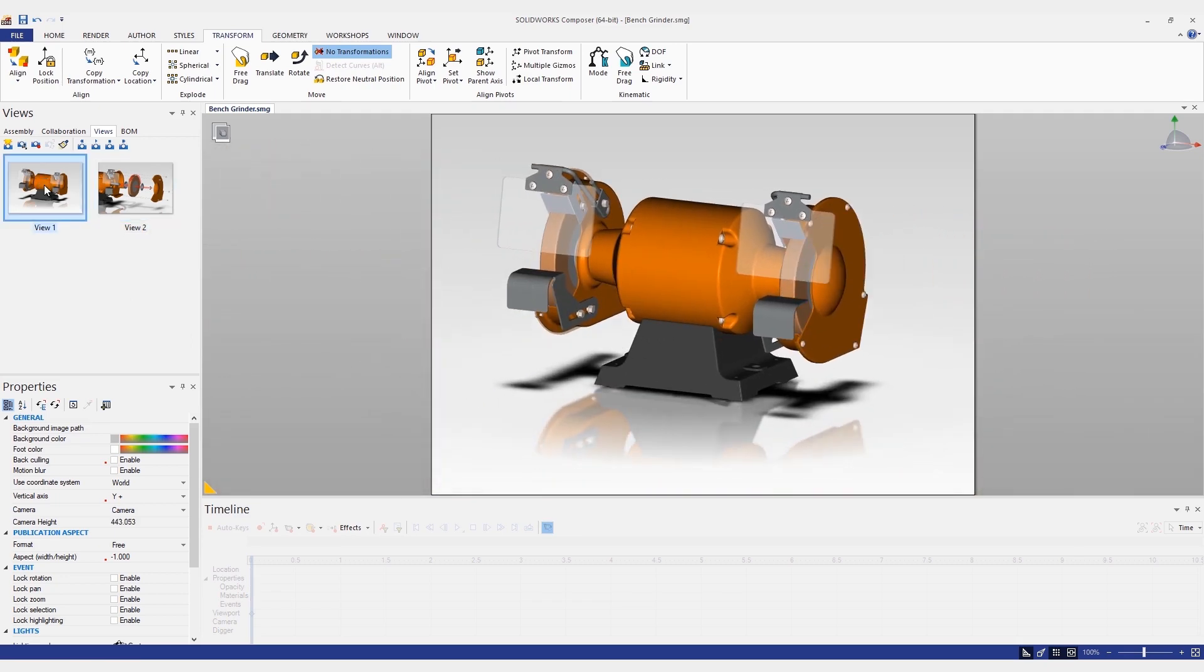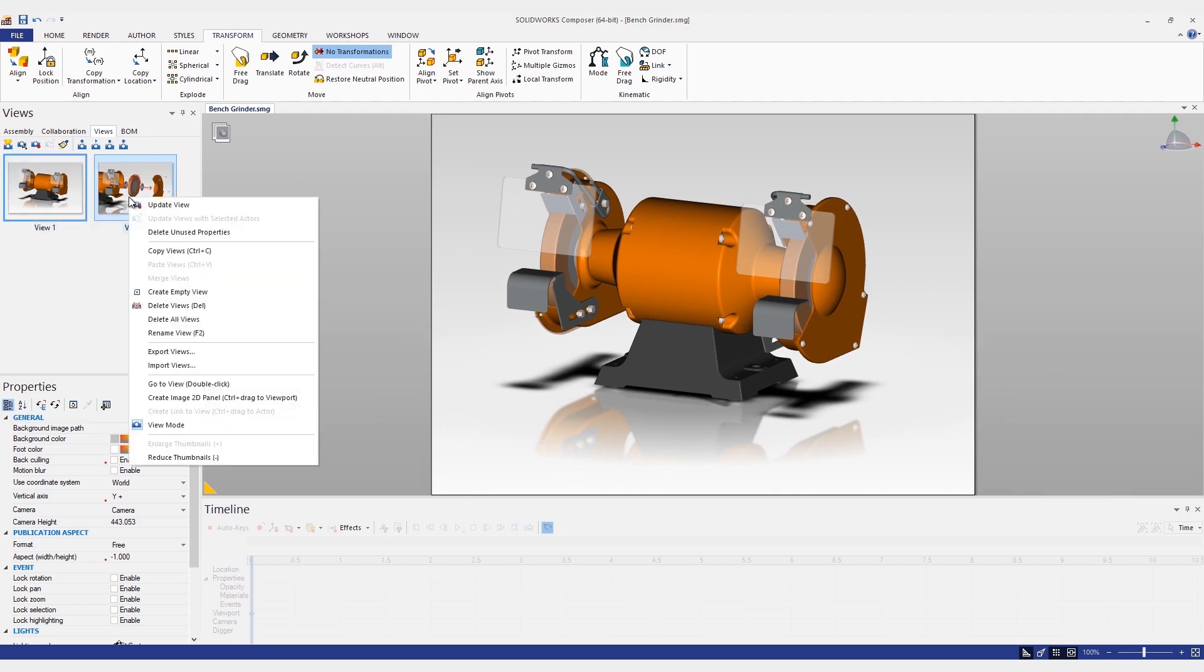We can do that by right-clicking on the exploded view while the main view is active, and choosing Create Image 2D Panel.